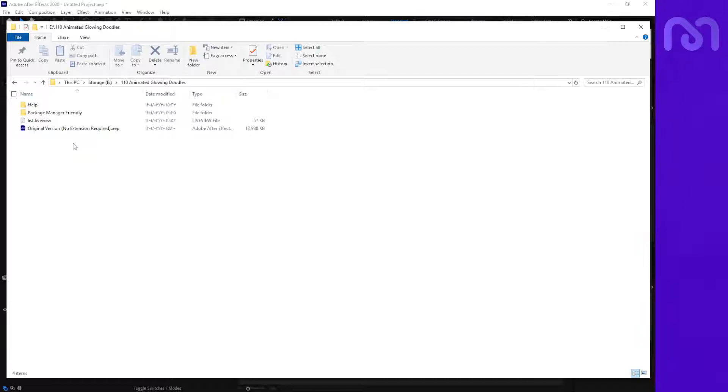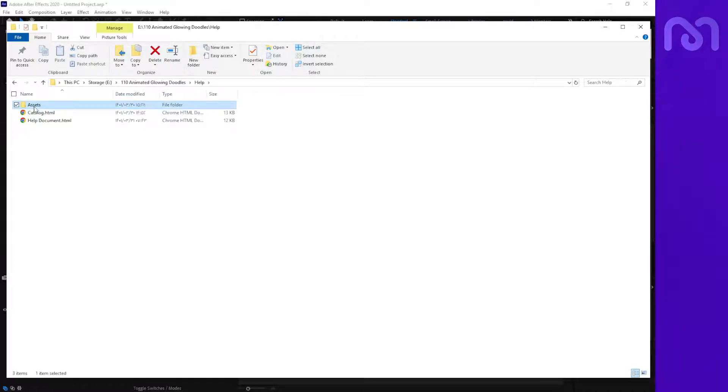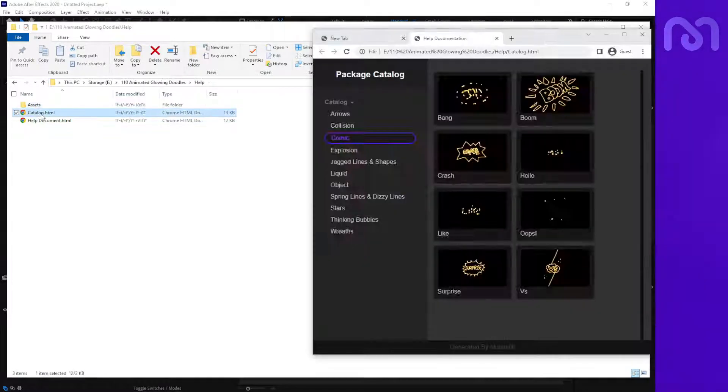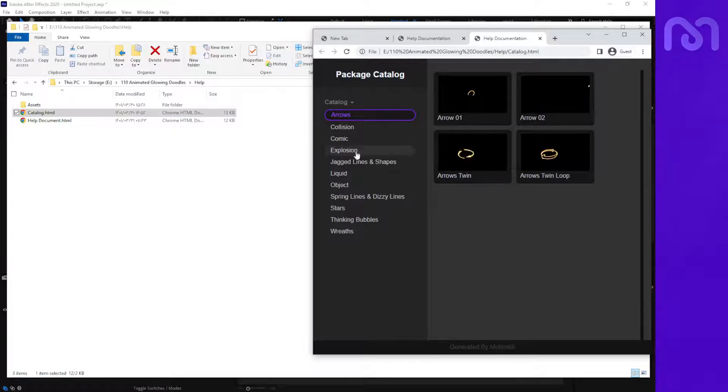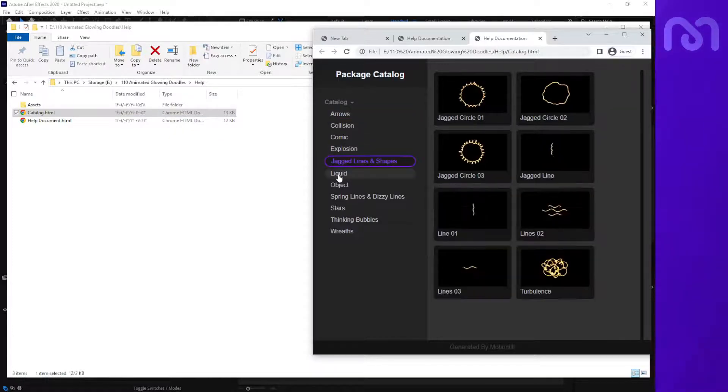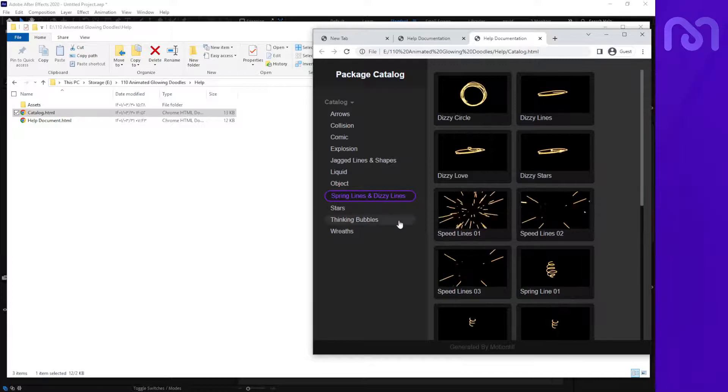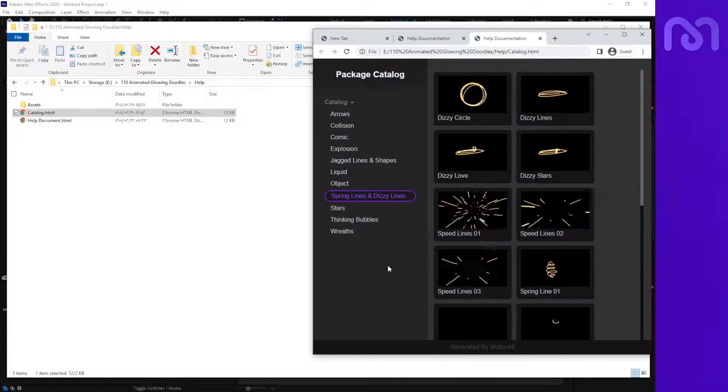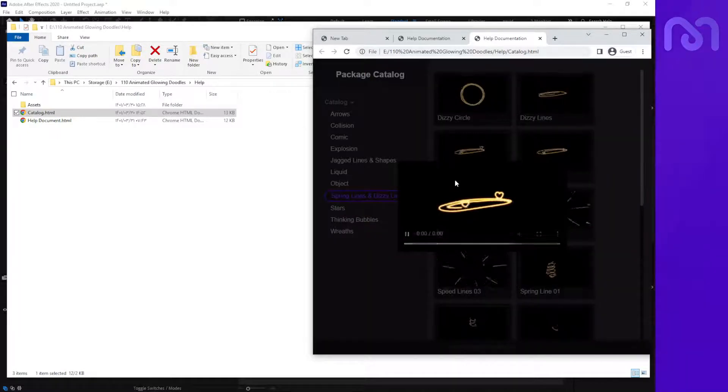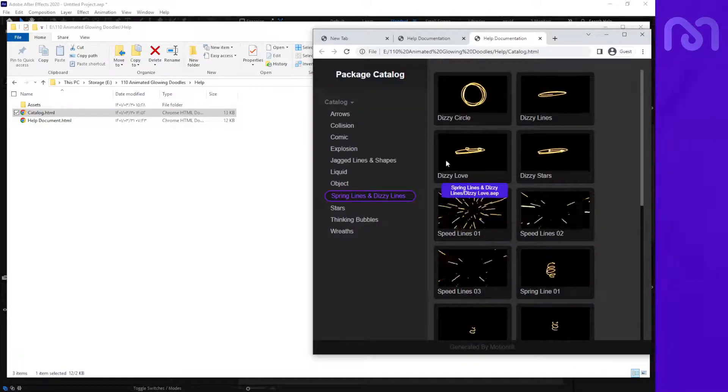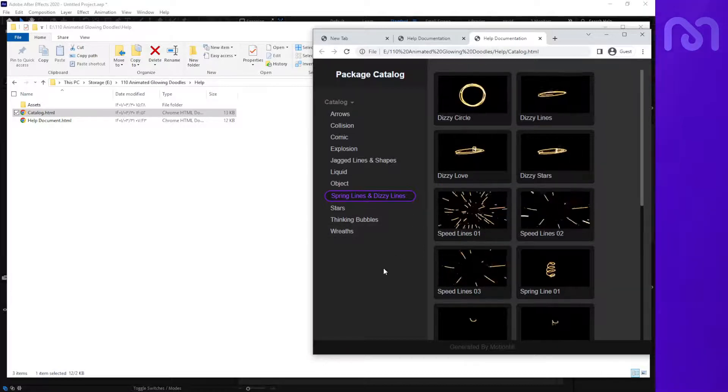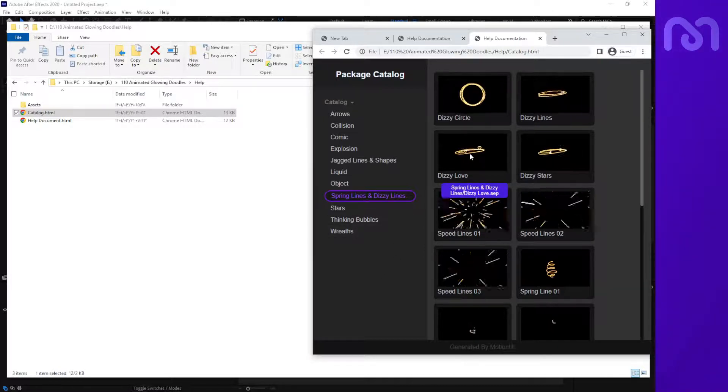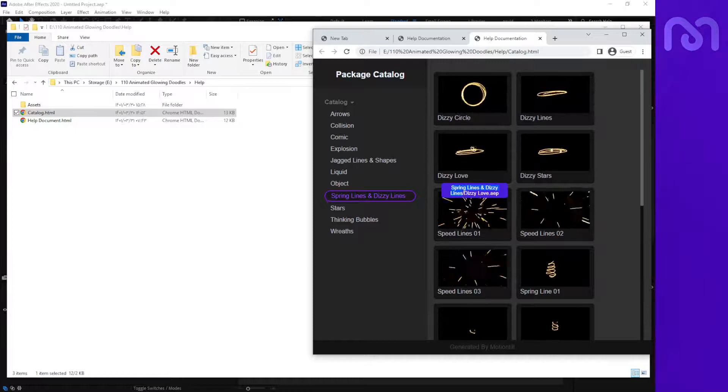To select the package and use them in three ways. In the help folder, you can see the catalog HTML. After opening it, you can see all of the items and select each of them to see the preview. If you hover your mouse over it, you'll see the folder name.